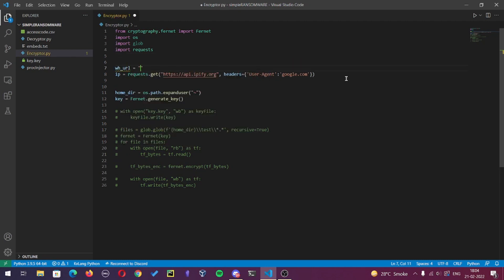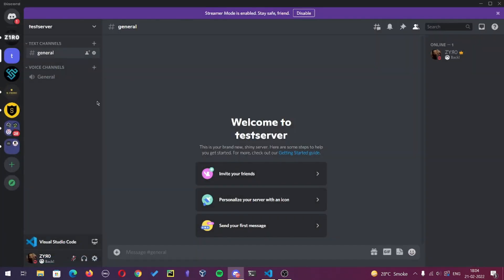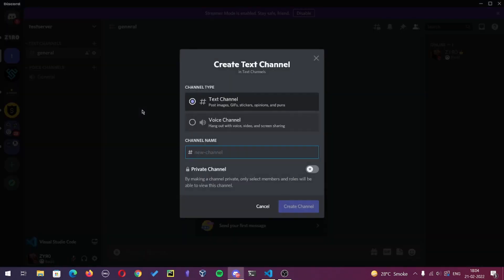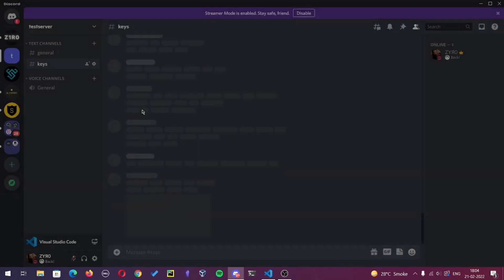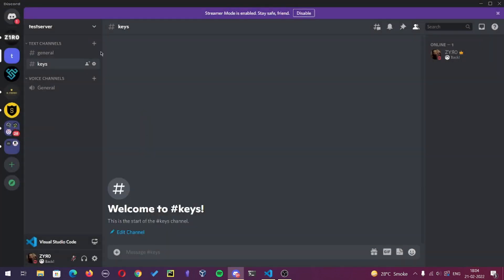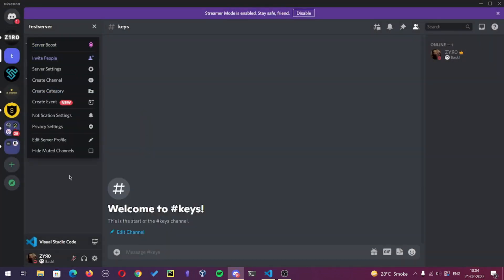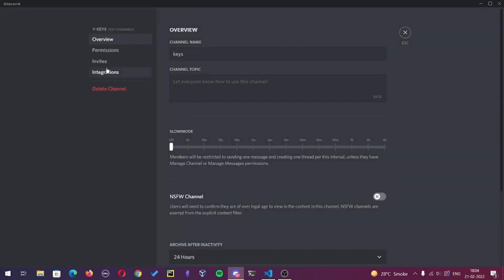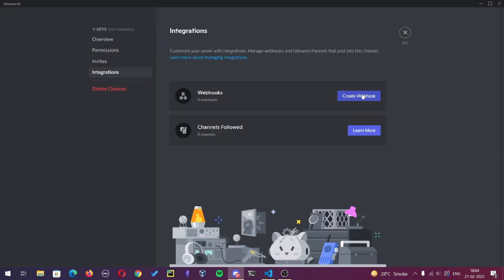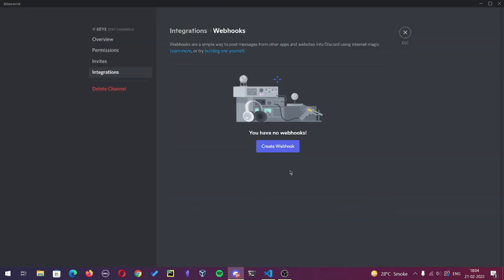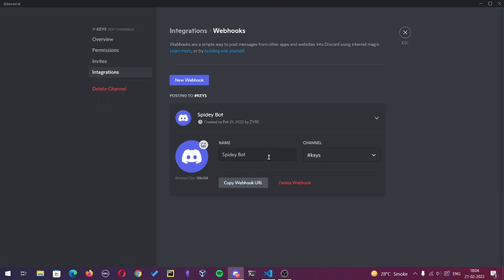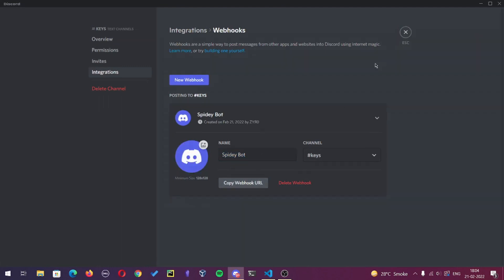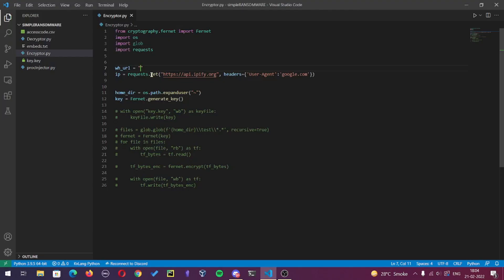Firstly, I'll make a variable to store the webhook URL. Here I have already created a test server, so I will just create another channel with the name keys. After that, let's go to the channel settings, integrations, and let's create a webhook there. You see the Spidey bot name. I'll just copy the webhook URL and later on you can change the bot name too.